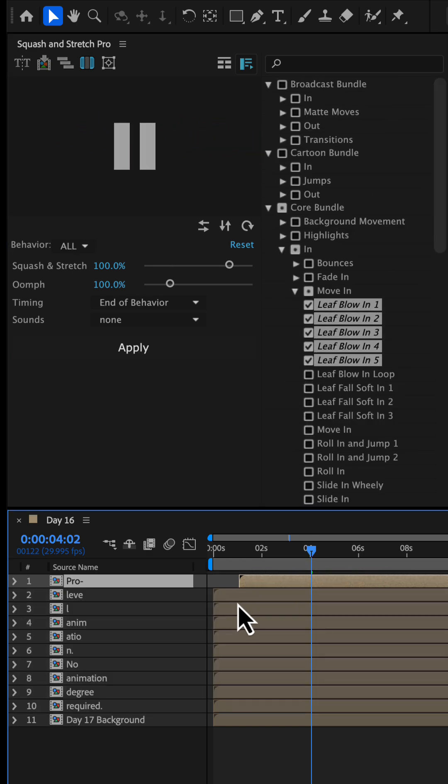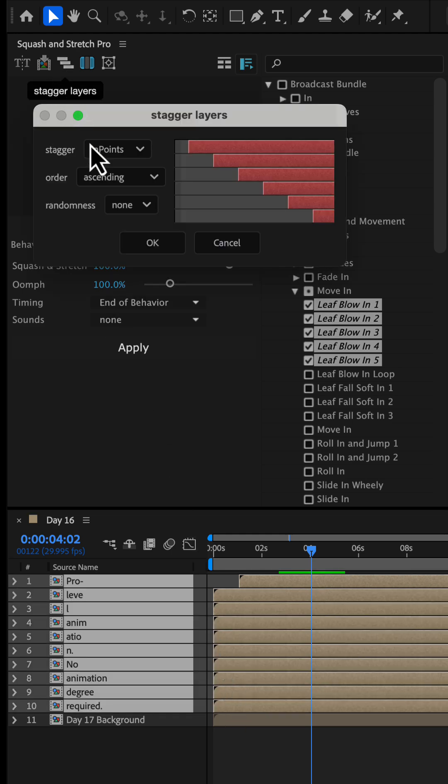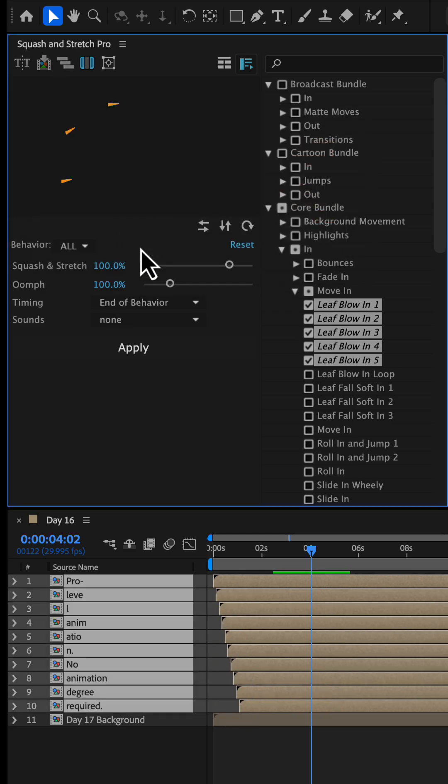Finally, we stagger the layers by about one second to make the animation feel more natural and less uniform.